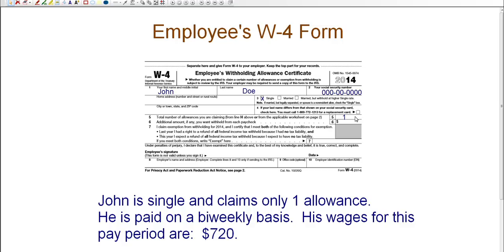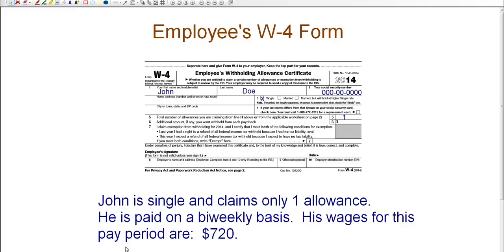Now, all of this information is filled out by the employee, and you must use this information that they have given you. So John is single, claims one allowance. He is paid on a biweekly basis, which means that he's paid every other week. And for this particular pay period, his wages are $720. So this is the information that you need to know going forward.